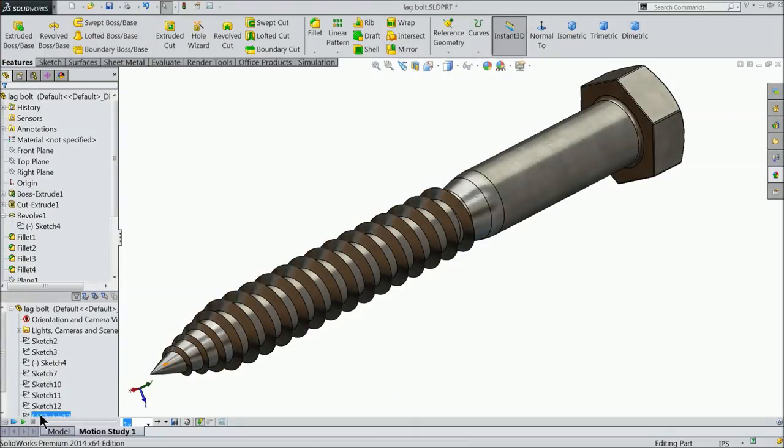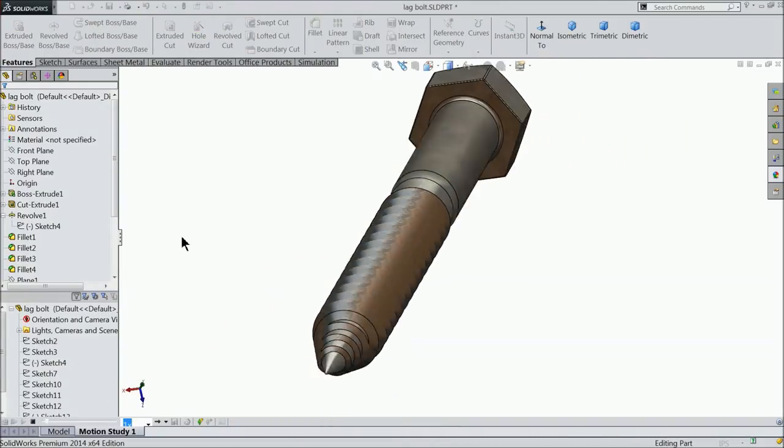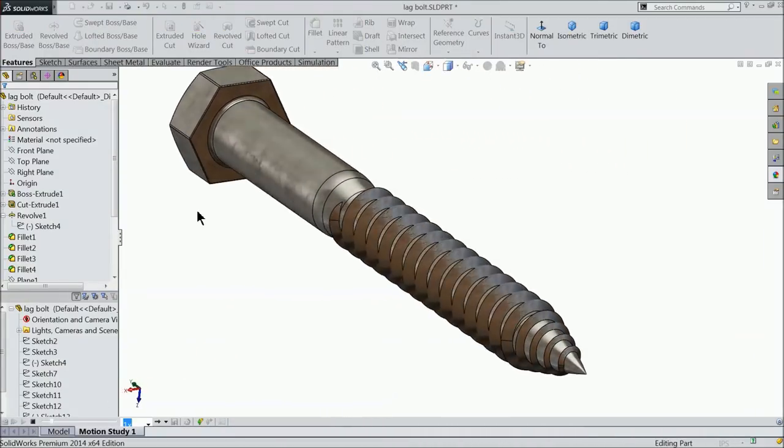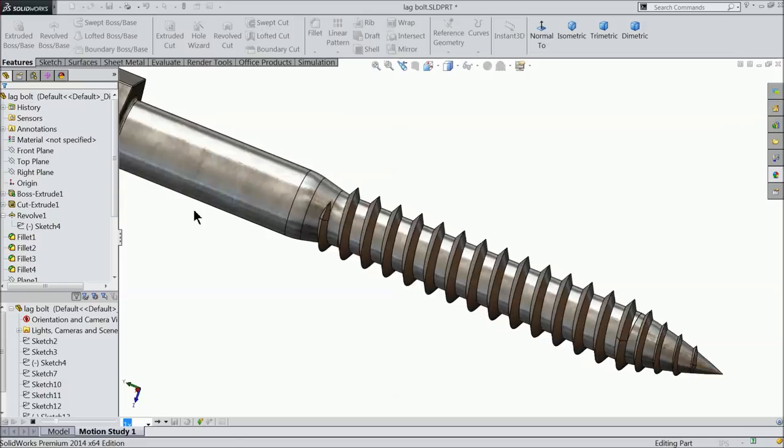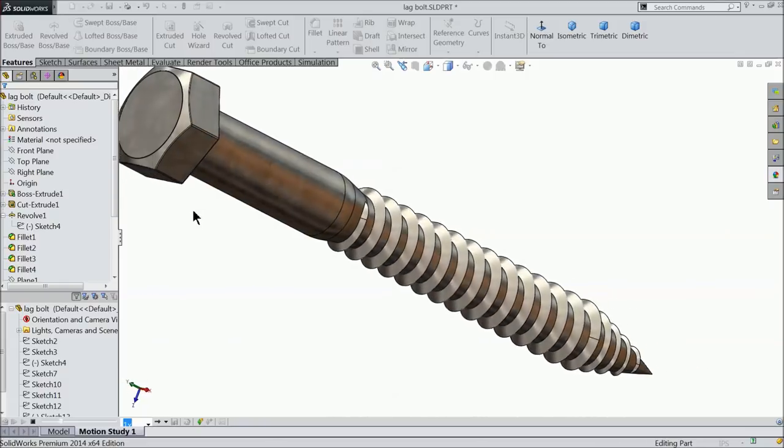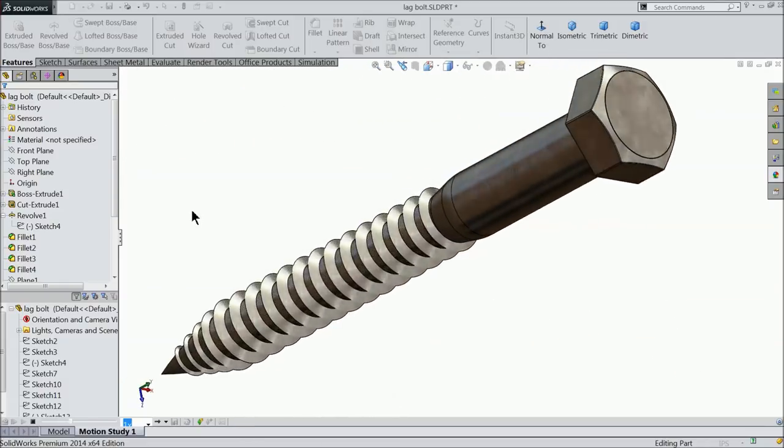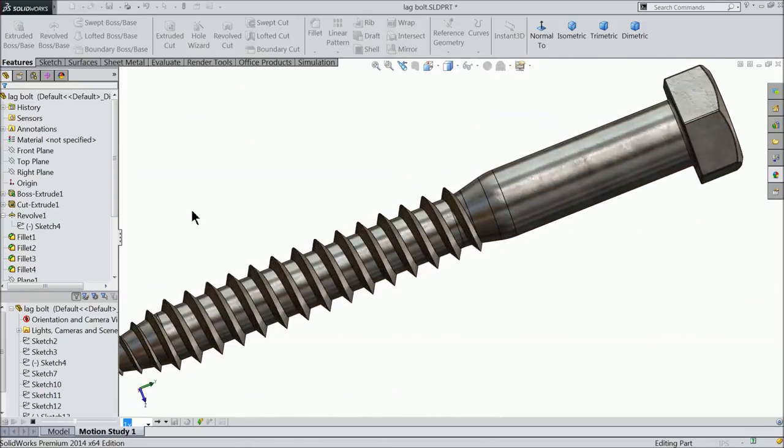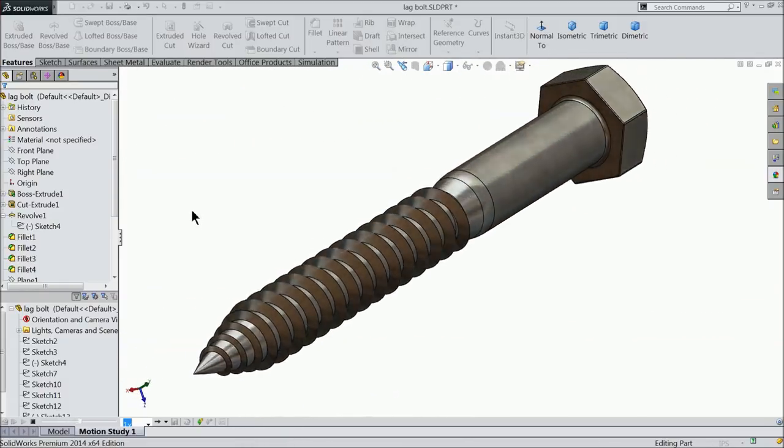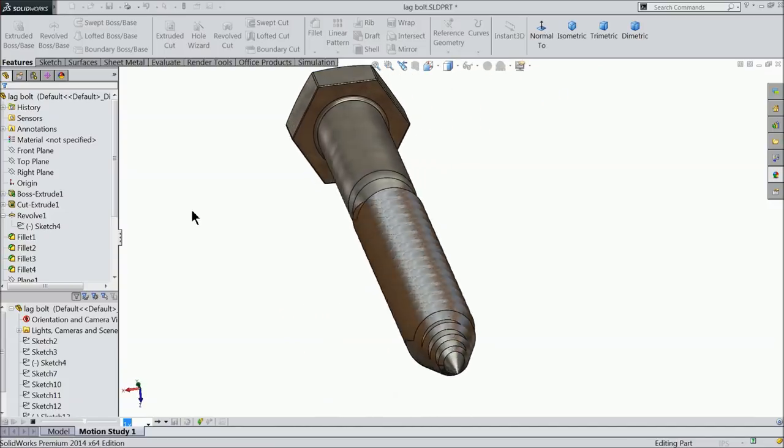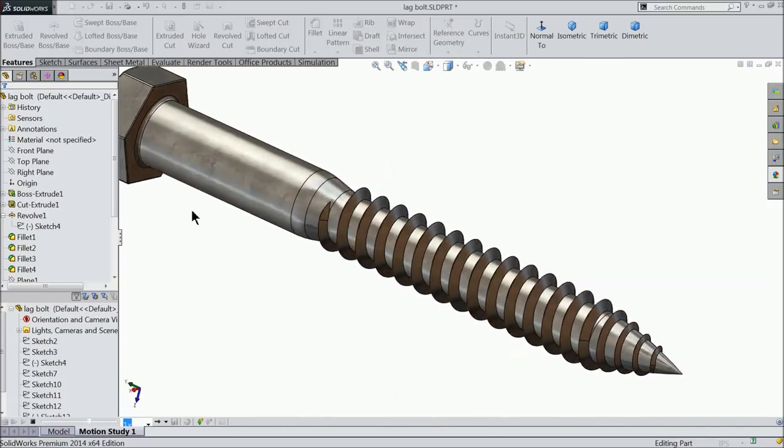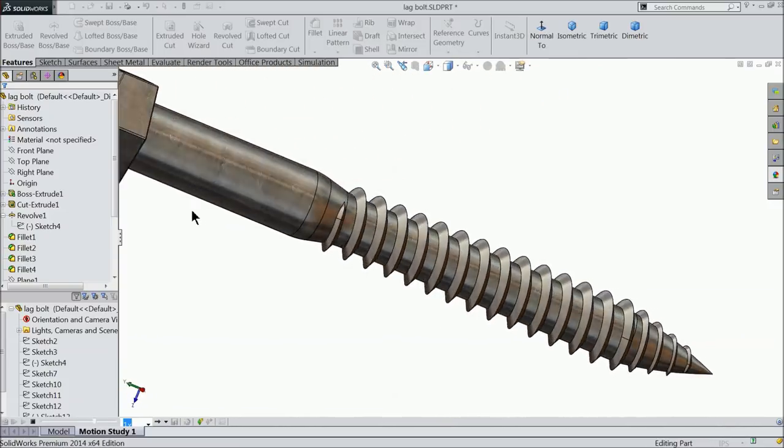Welcome back to CAD CAM tutorial. Today we are going to see a simple lag bolt in SOLIDWORKS. You can see it here. It is simple and widely used lag bolt in the world. I hope you like it. So let's see how to do in SOLIDWORKS.